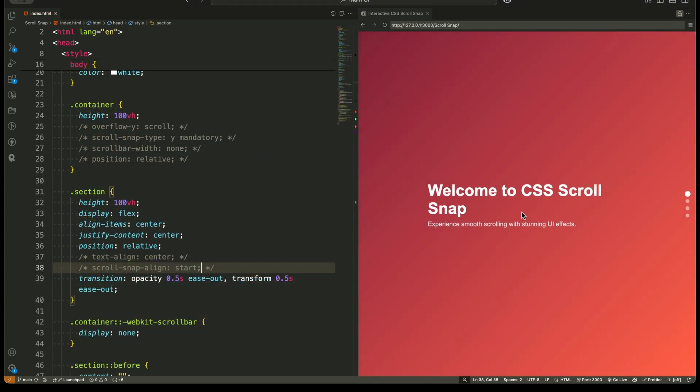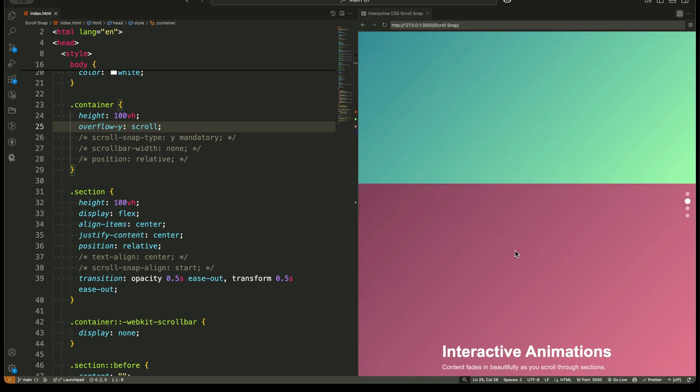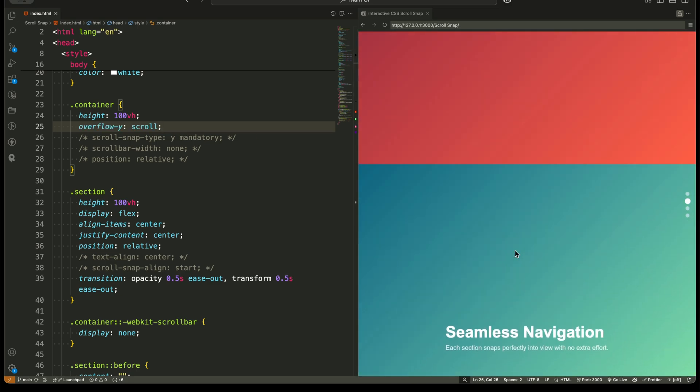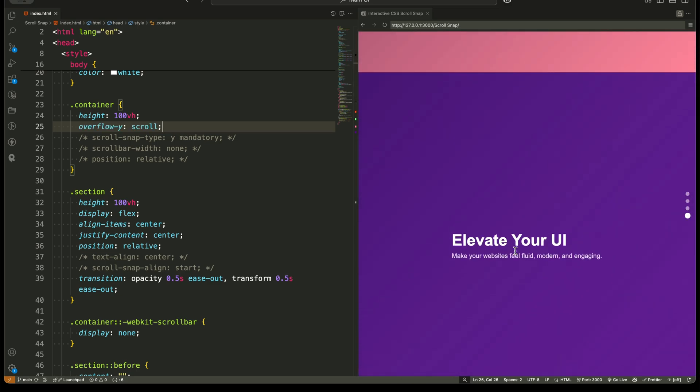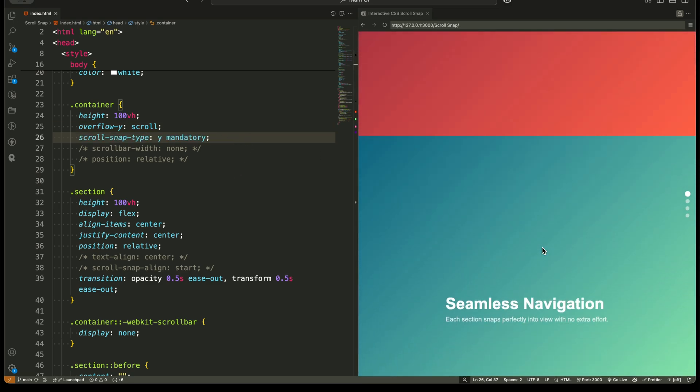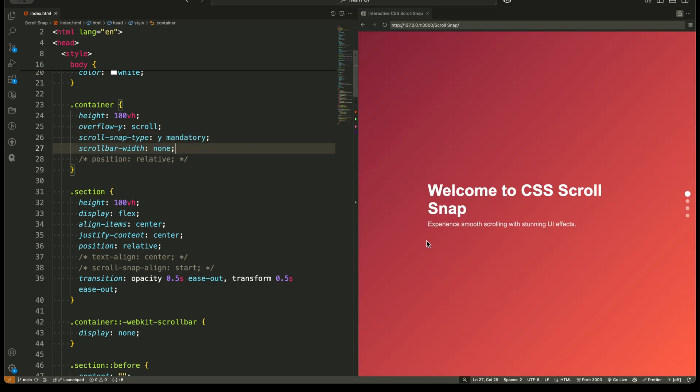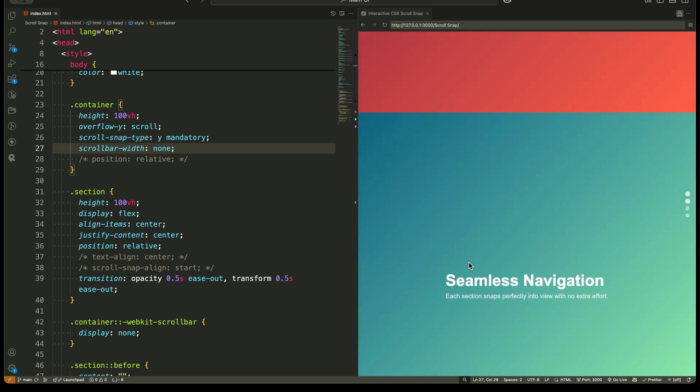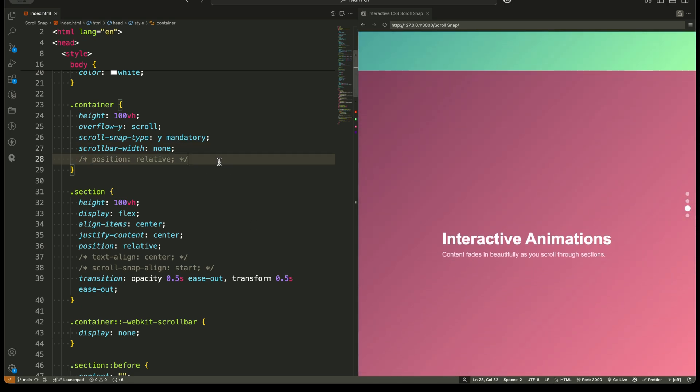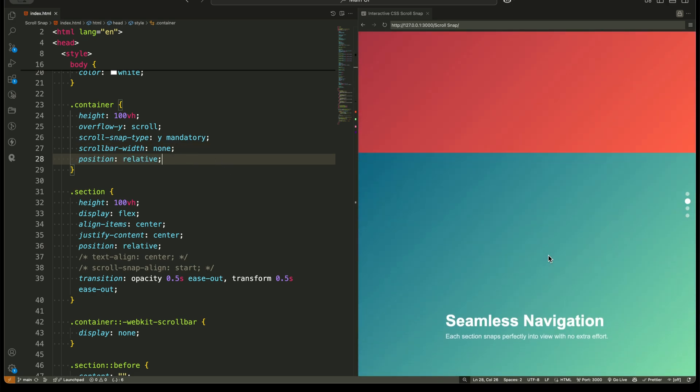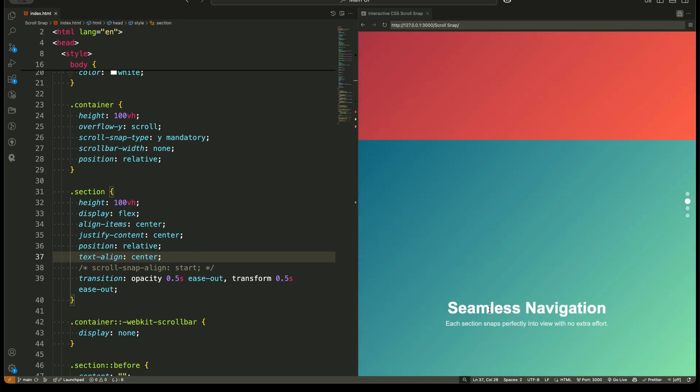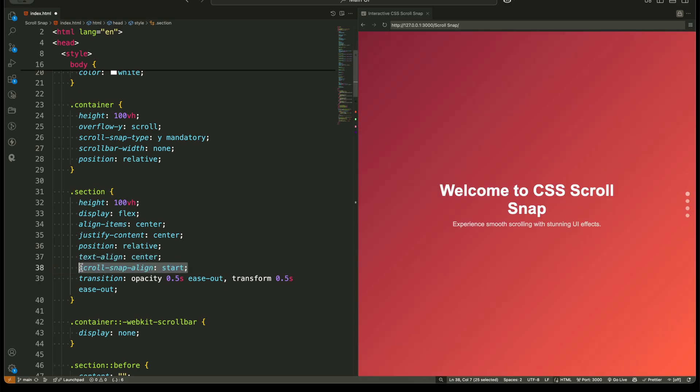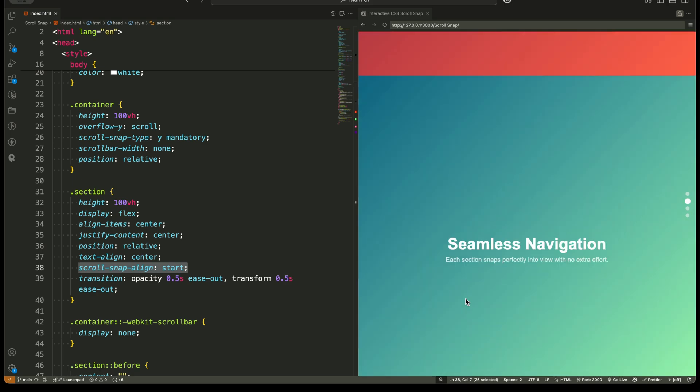The container is set to scroll vertically. But with ScrollSnap type, we tell the browser to enforce snapping behavior. Mandatory snapping ensures that every section locks into place perfectly. Proximity snapping allows slight flexibility but still encourages alignment. Each section uses ScrollSnap align to define where it should snap. We use Start so sections align perfectly at the top of the viewport.